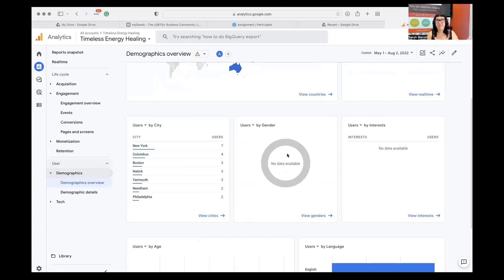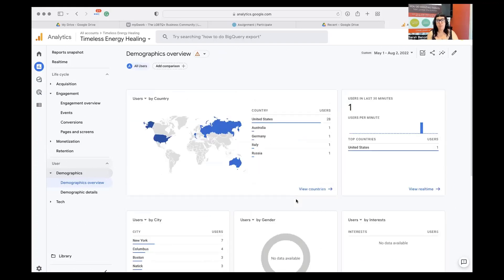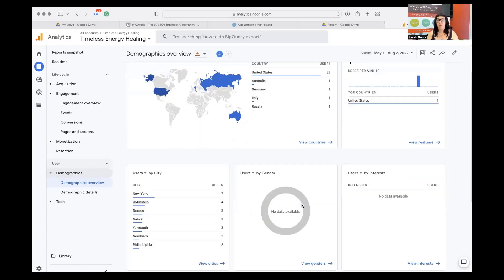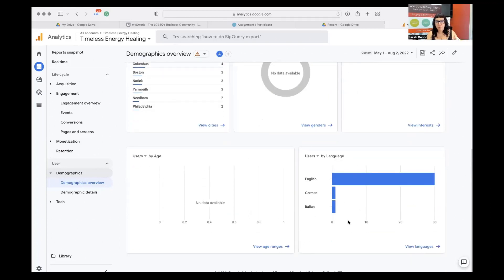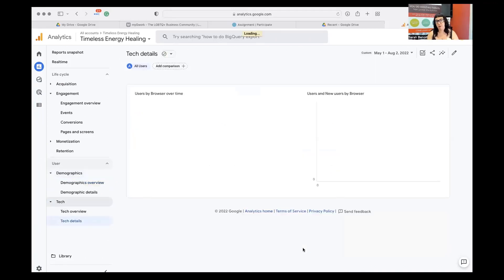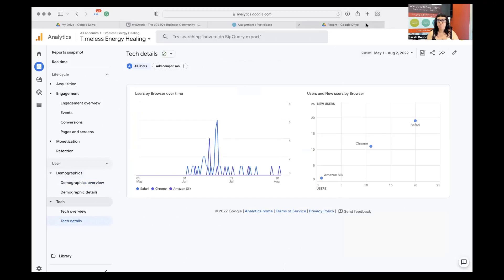Under Users, we have Demographics and Tech - this is where you used to find stuff in the Audience section. We're going to be able to see all the locations people are coming from. Gender and interests was always a sketchy part of Universal Analytics; I'm still figuring out what's required for this to be tracked - no data has shown up in my systems yet. But some basic things will already be there: country, city, state, languages, and what types of devices and browsers they're using.